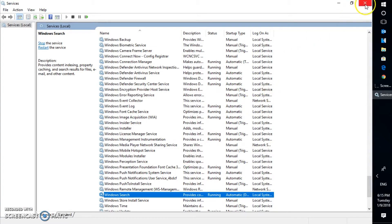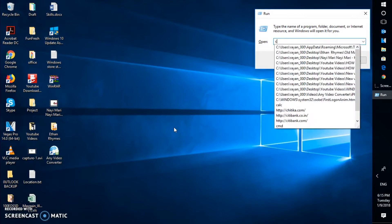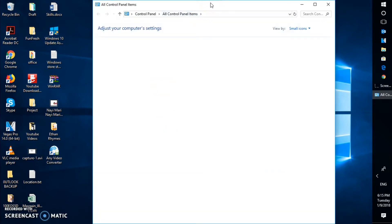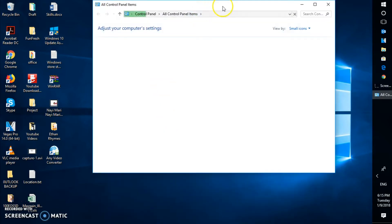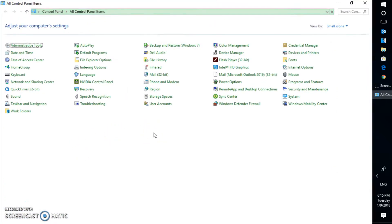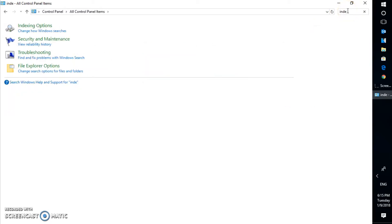If that doesn't work, the next step is to open Control Panel. In the Run window, type control to open the Control Panel. Once all the items are listed, look for Indexing Options. If you can't find it, search for Indexing Options in the Control Panel search bar, then click on it.